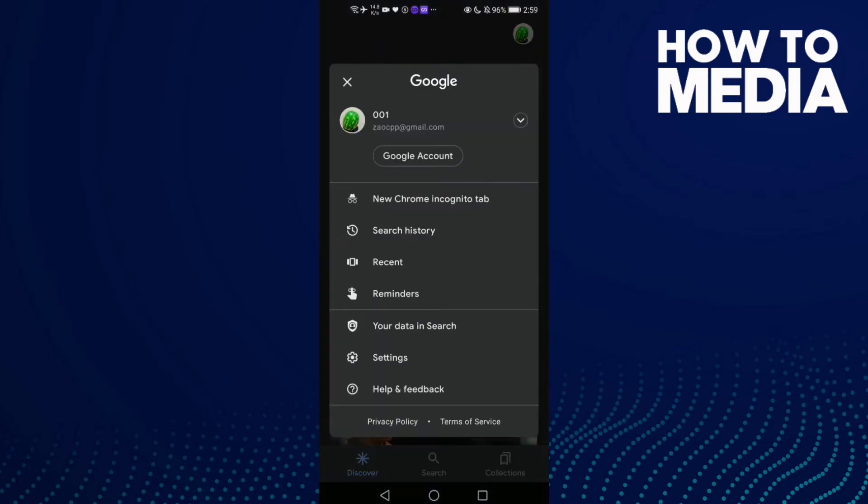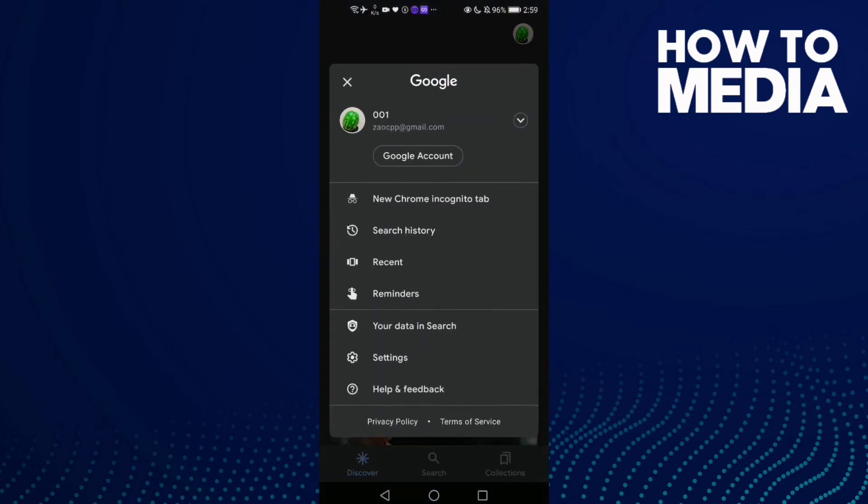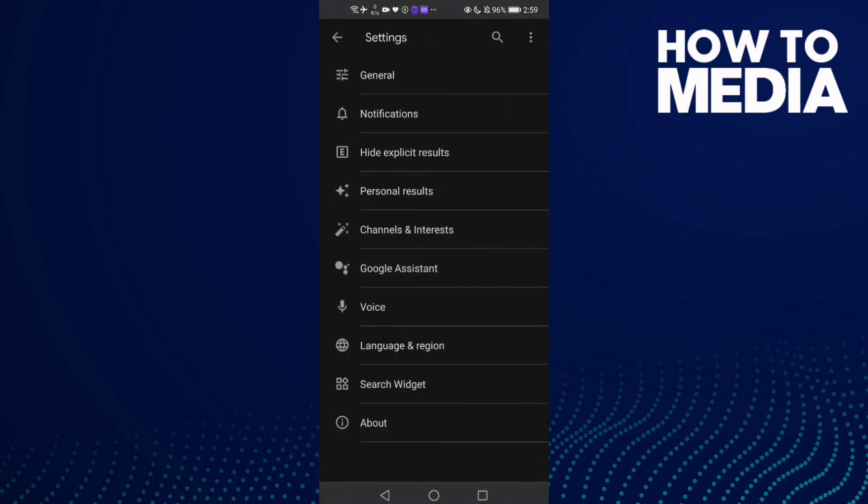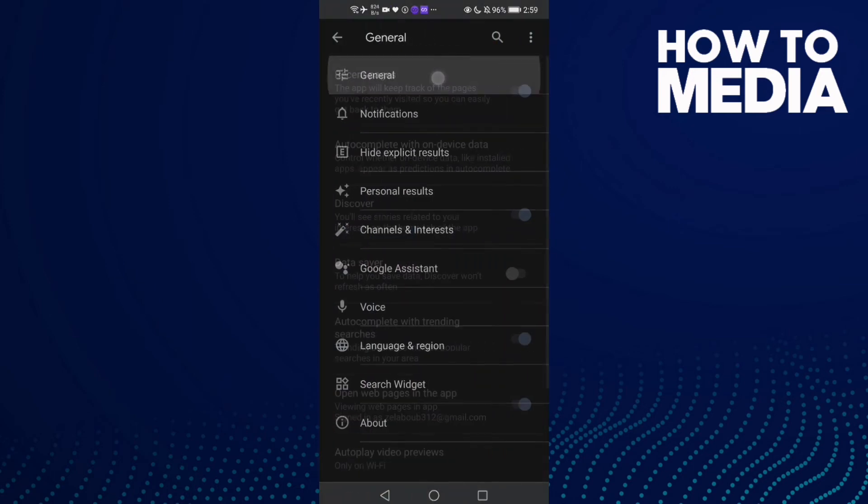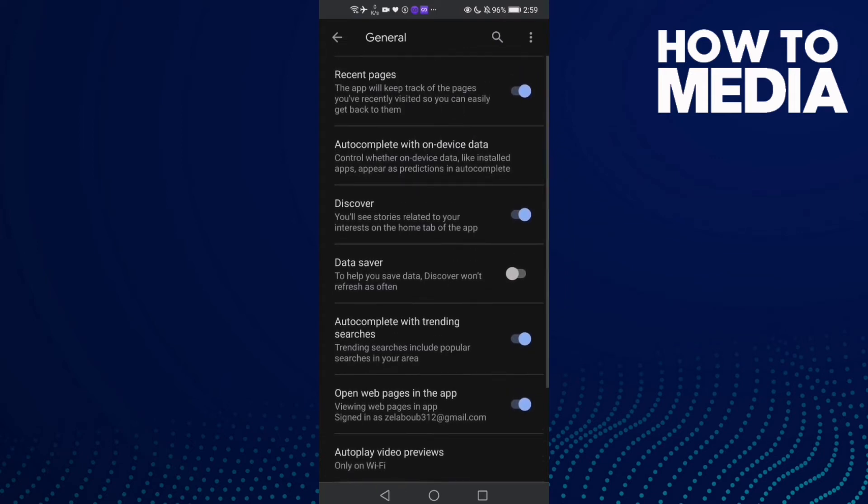Now click here on Settings, then click General. Here you can manage the Recent Pages setting.